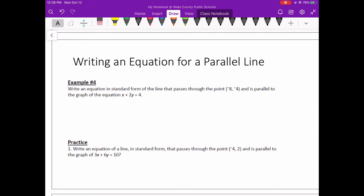This is a video on writing equations of lines that are parallel and lines that are perpendicular to a line that we currently have. A couple of vocabulary things — in addition to parallel and perpendicular lines and equations of those lines — would be this idea of an equation in standard form.